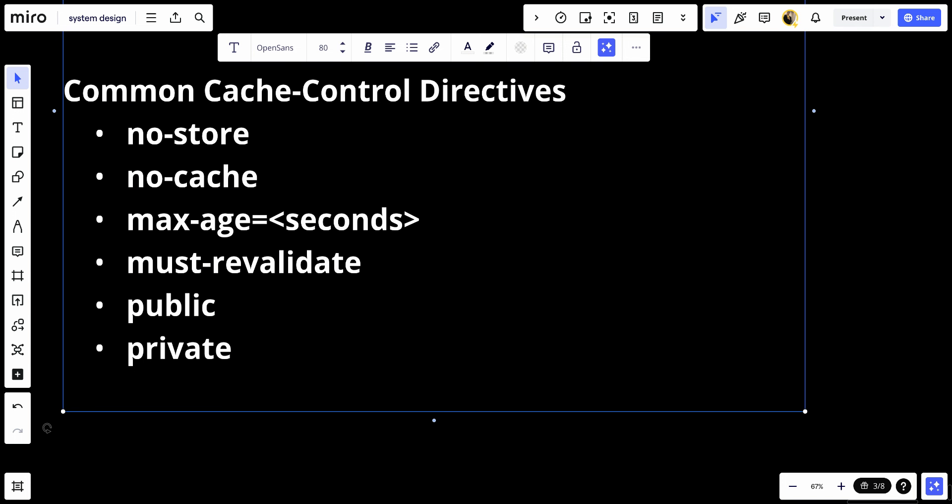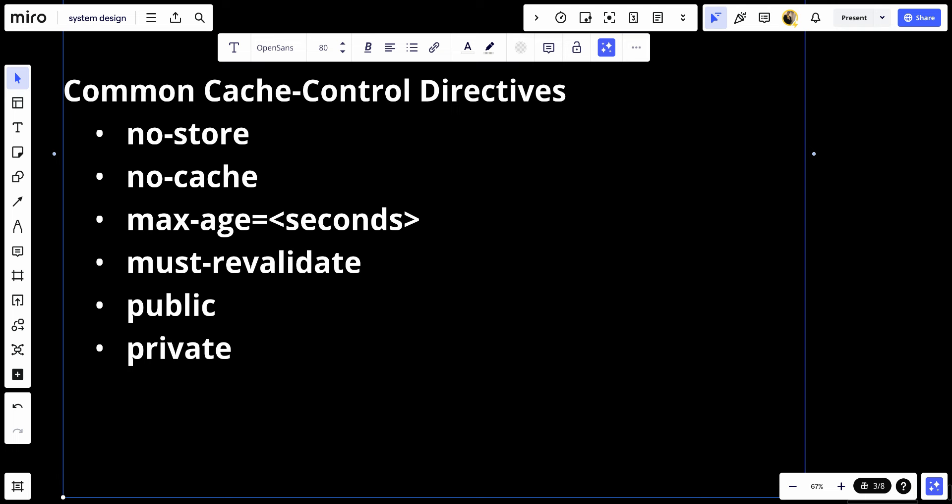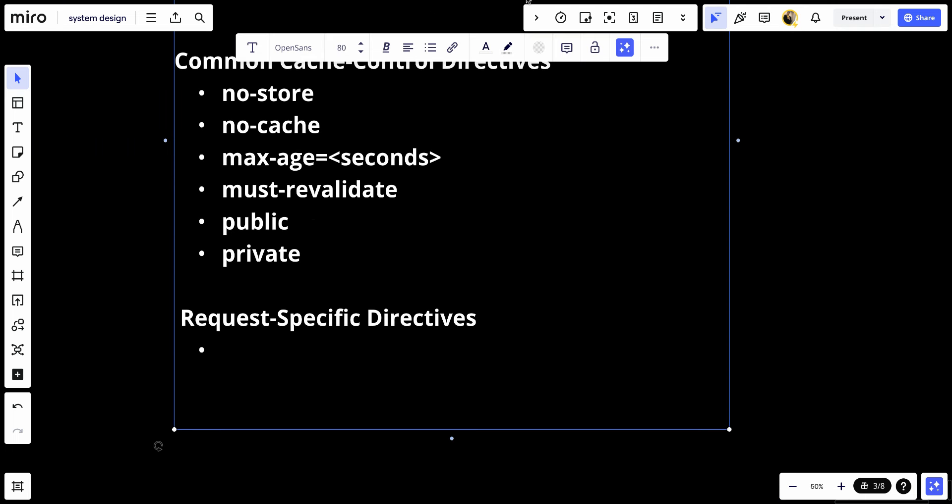Let's talk about request-specific directives. Here we have no-transform. This instructs caches not to alter the media type or content encoding of the response. This is important for applications that require data to be received exactly as it's sent.